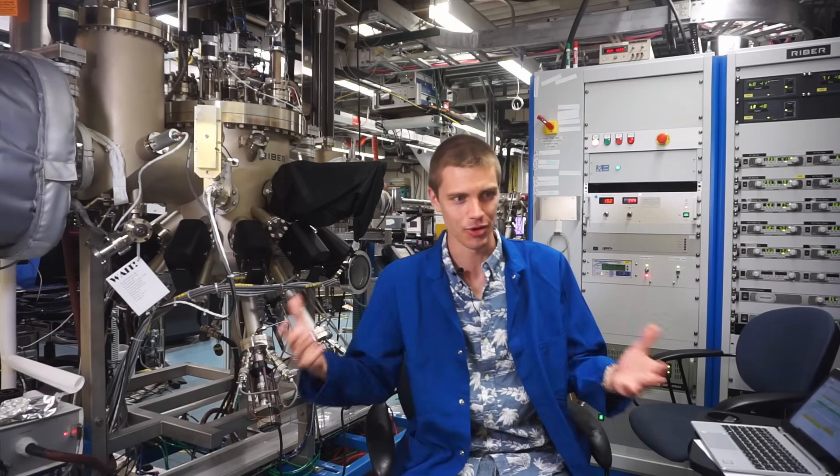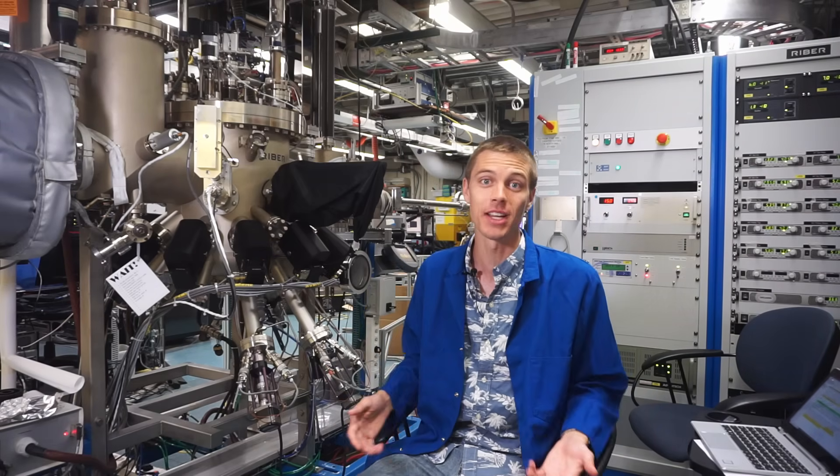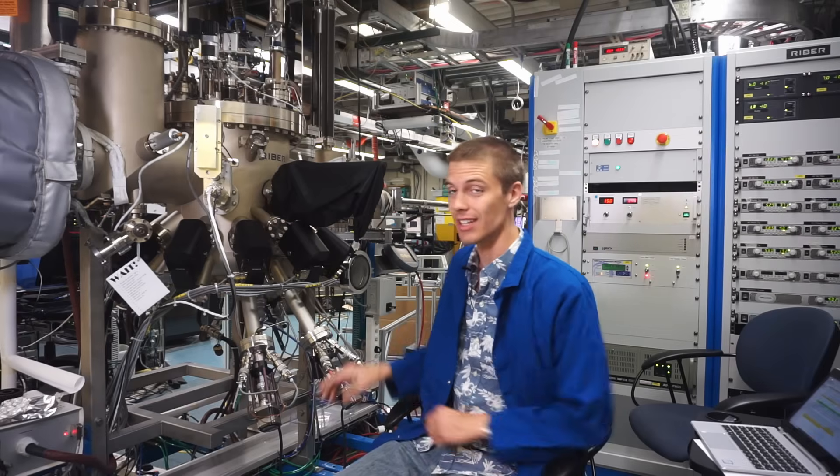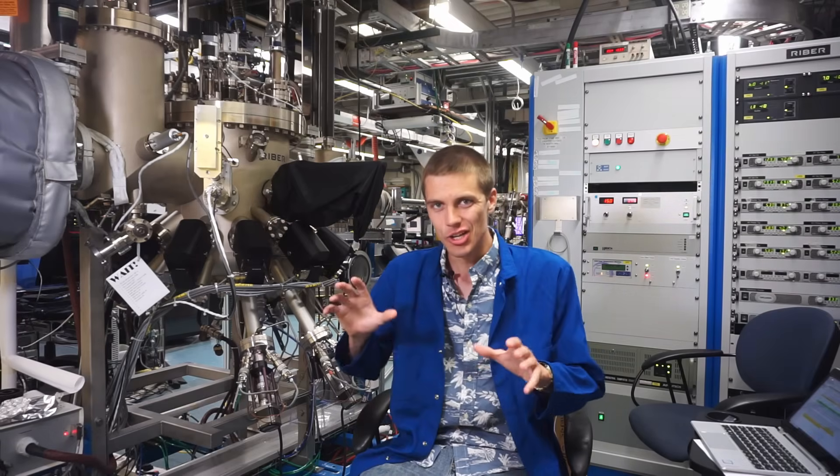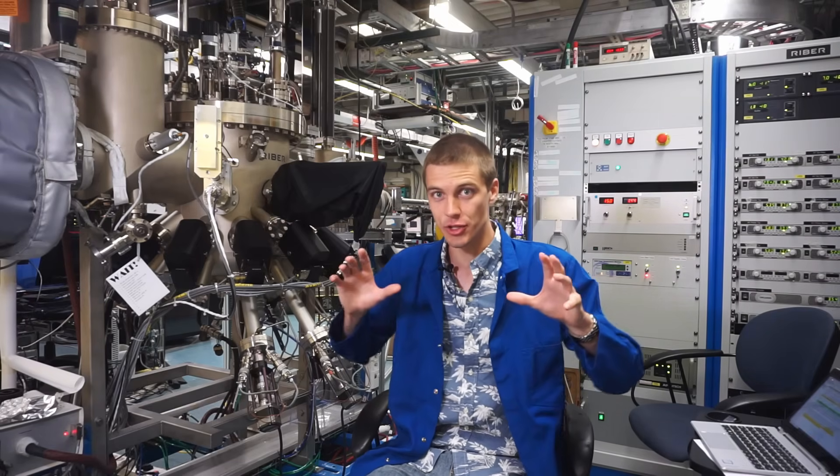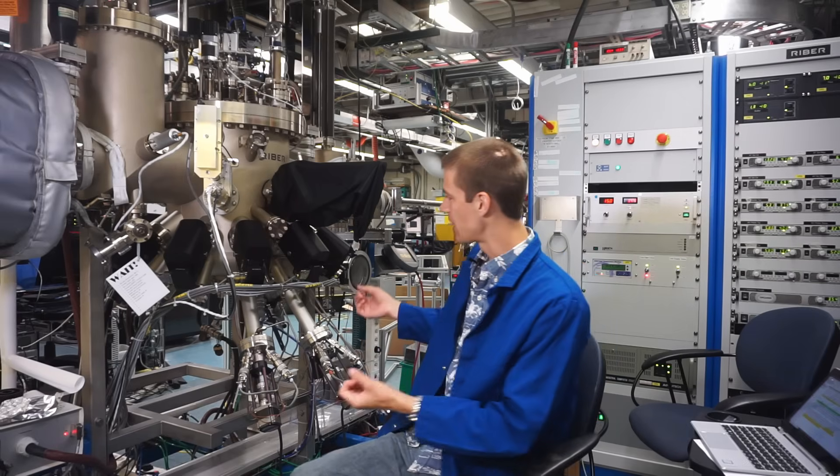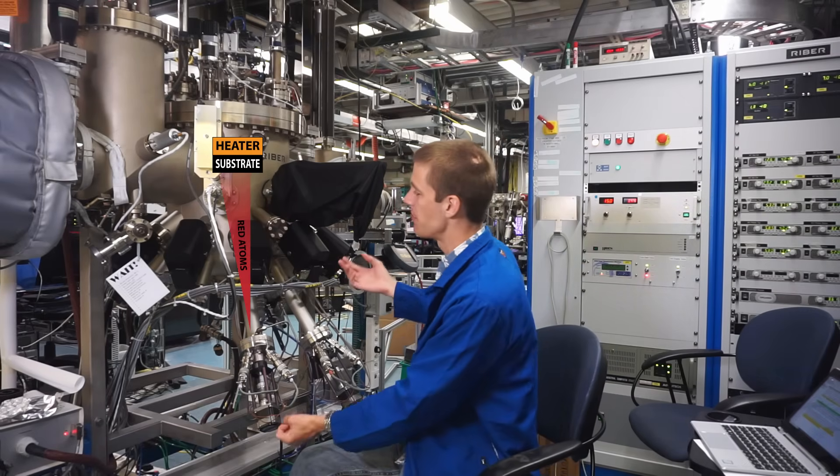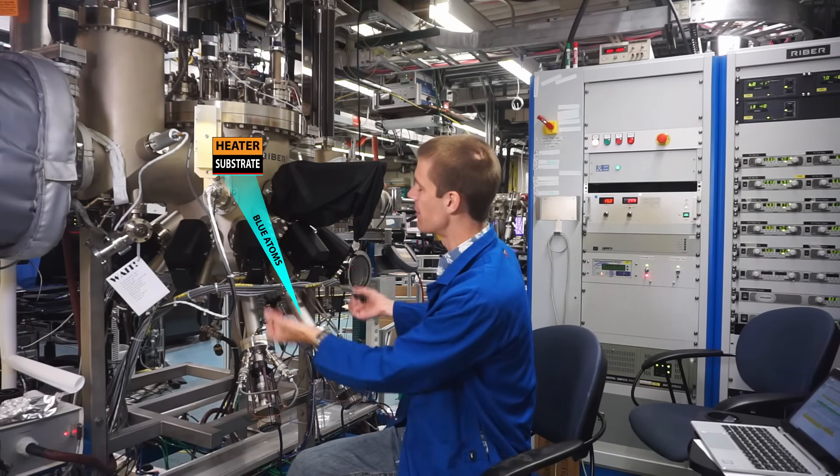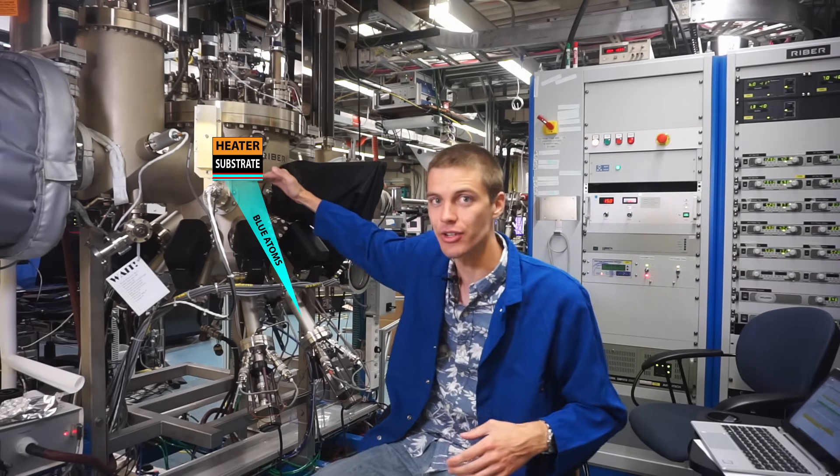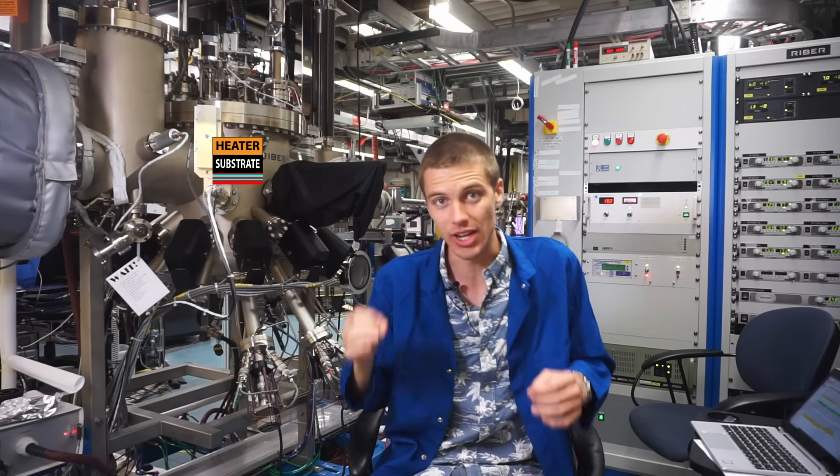When I'm not making videos, I'm a grad student, so my actual day job is growing semiconducting crystals in machines like this one. You can think of this as like a really, really precise spray painting machine where you've got individual atoms being sprayed from below accumulating in layers on a substrate, building the precise crystal structure that we want to assemble.